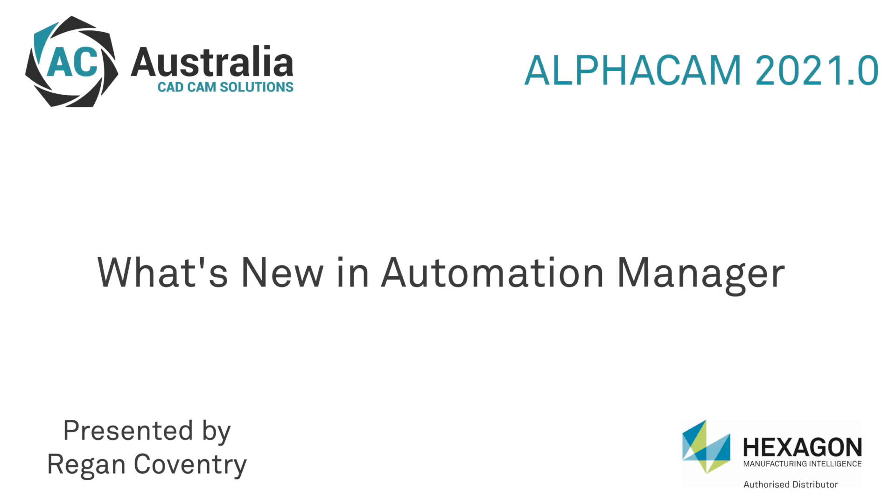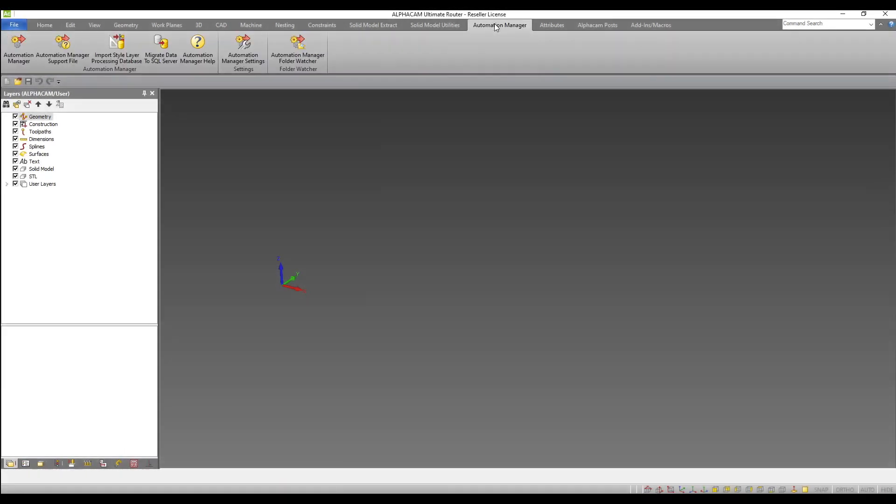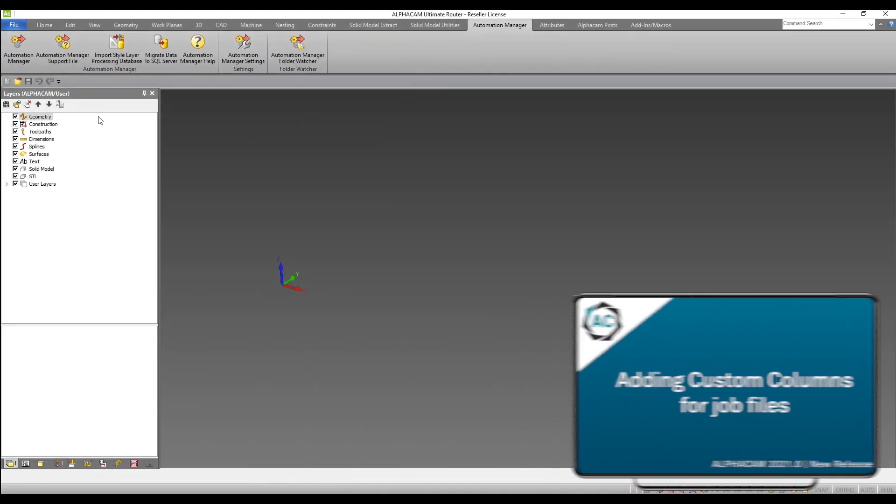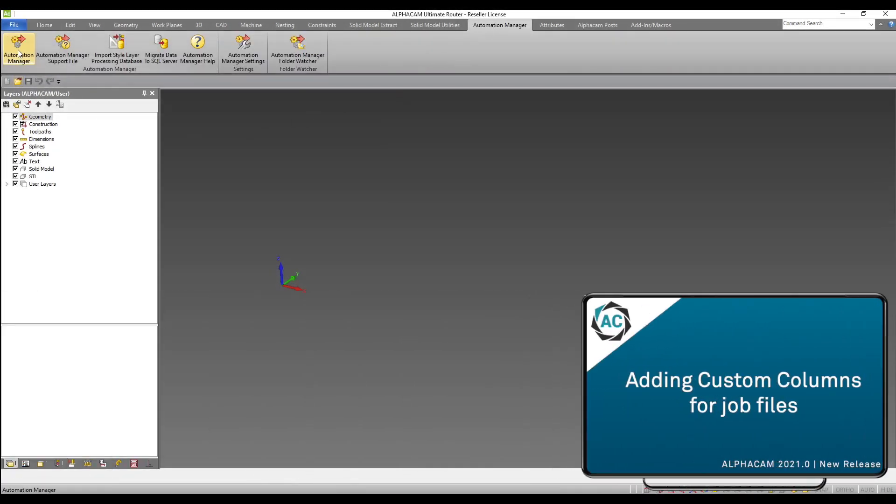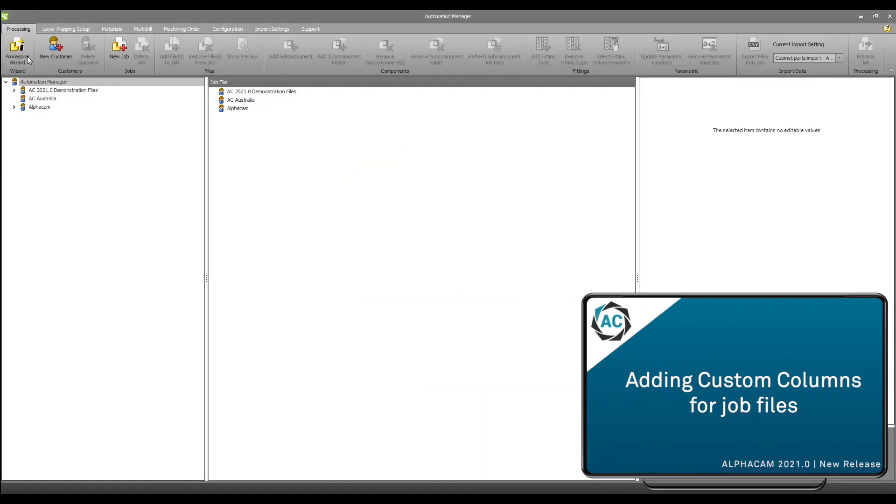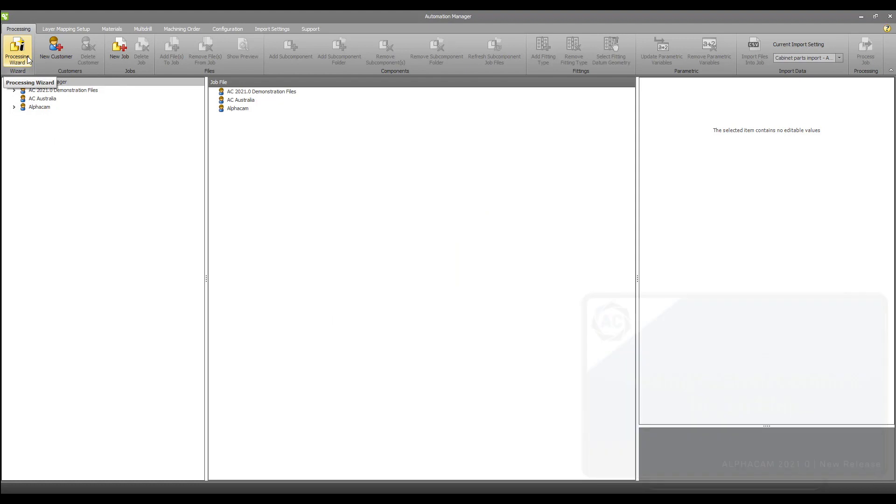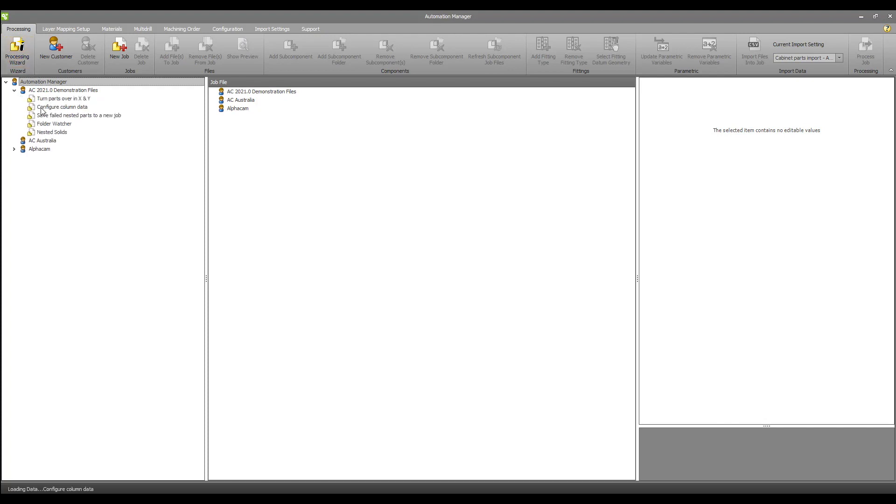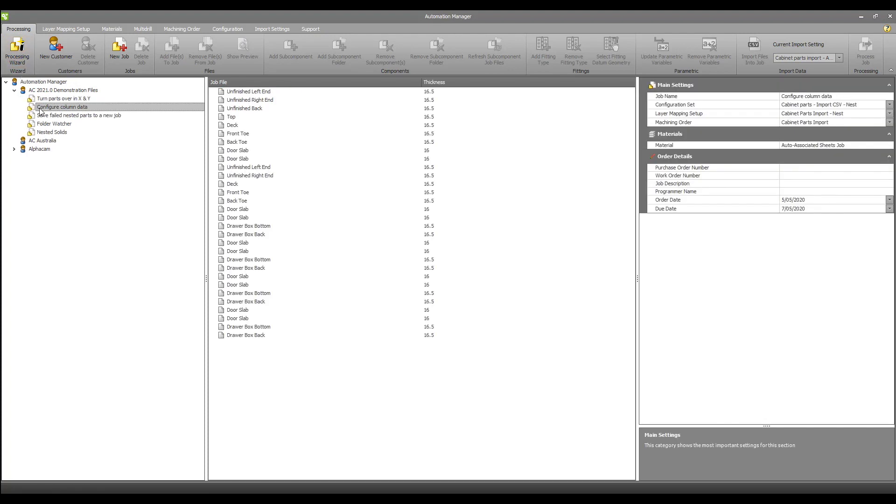Let's start with some of the features that have been added within Automation Manager. Adding custom columns for job files. Additional information can now be shown in custom columns within Automation Manager. I have added some parts to this sample job and I can see that within the parts list only the part name can be seen.